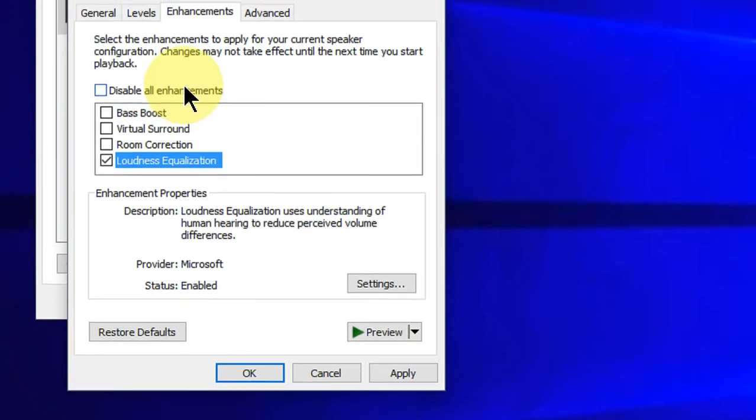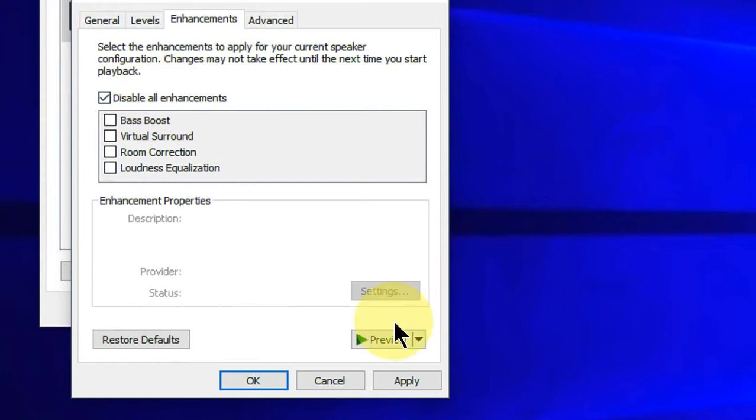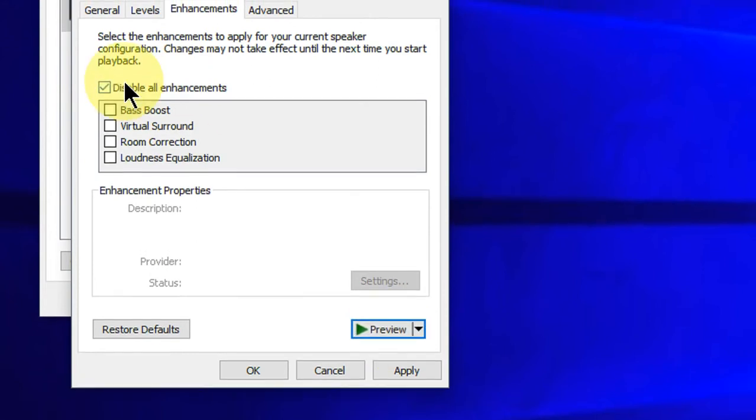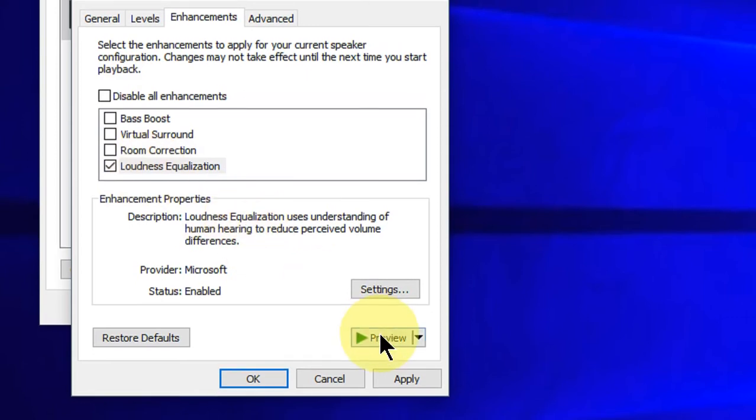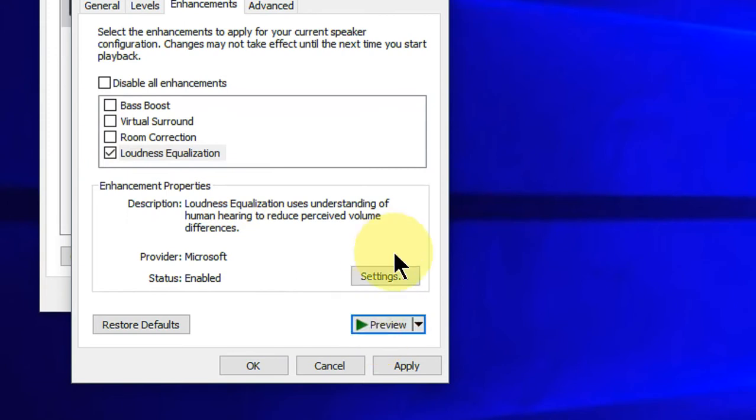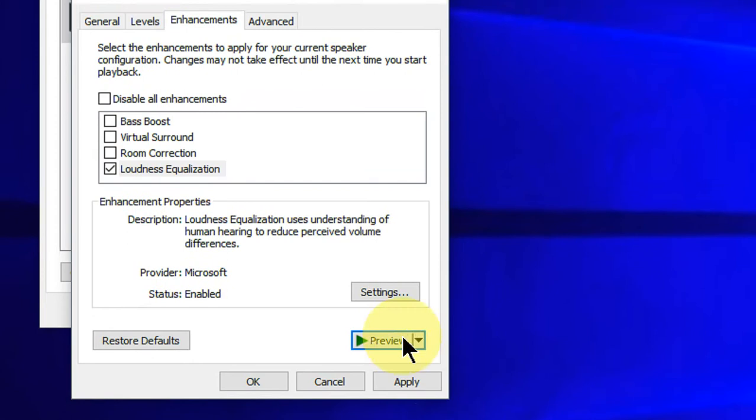Okay, I hope you are hearing the very low sound. Now I will enable this and check on Loudness Equalization, and now let's test. Yes, look at that - the sound quality! That's it, it's very simple.